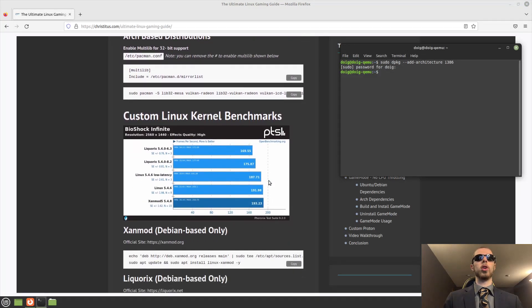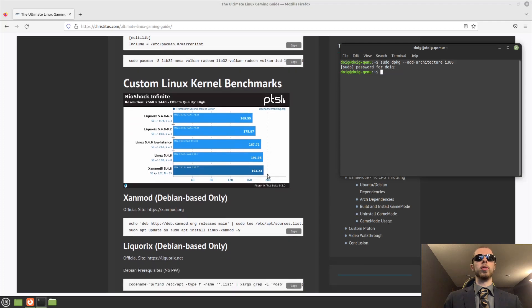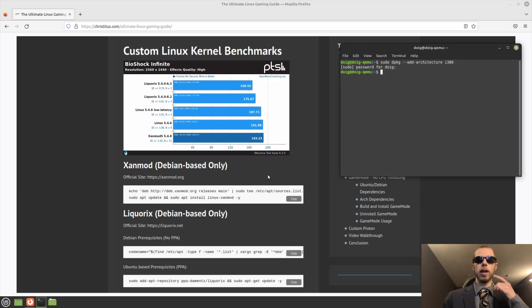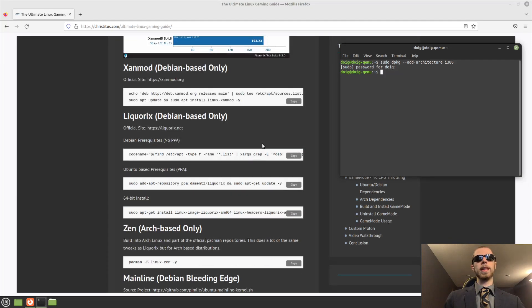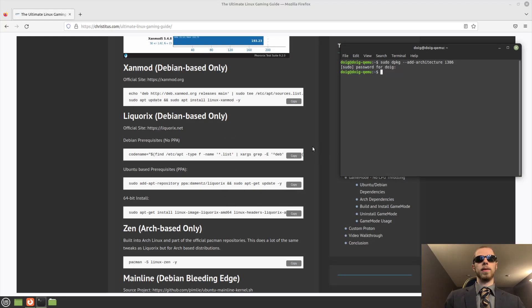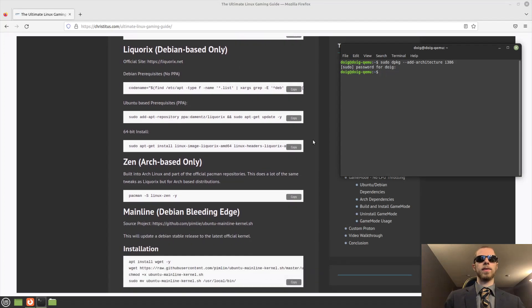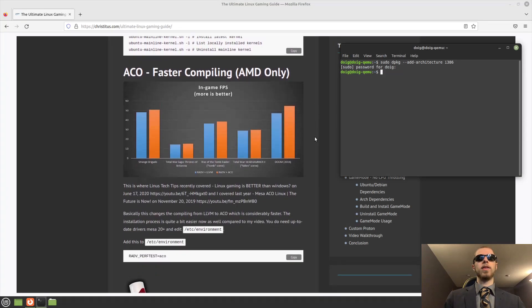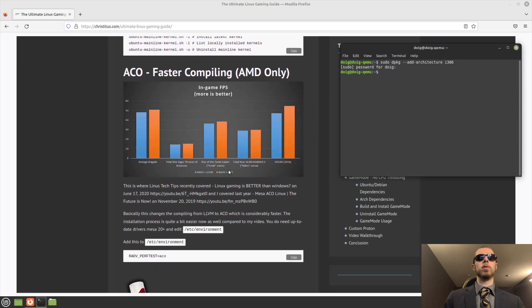But that said, we'll go into the kernel. I use the standard kernel because Xanmod does not work for me. But if it works for you, then you should be fine with the whole install of Liquorix or Xanmod. I'll probably try Liquorix after this. You can also do mainline, but I'm not going to use mainline. If you're on AMD, you'll want to consider this ACO.